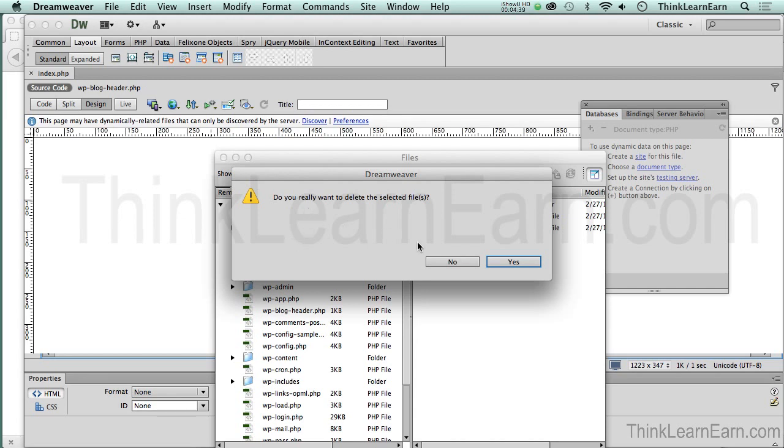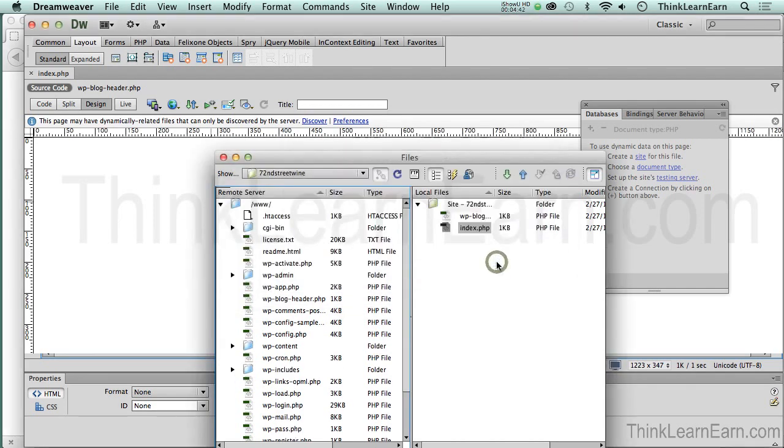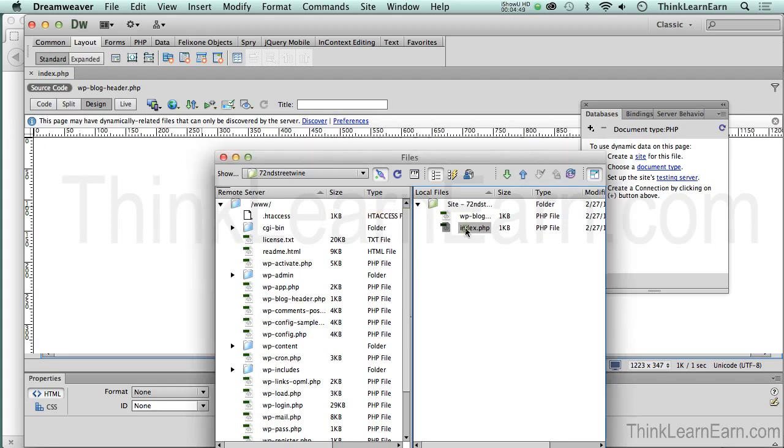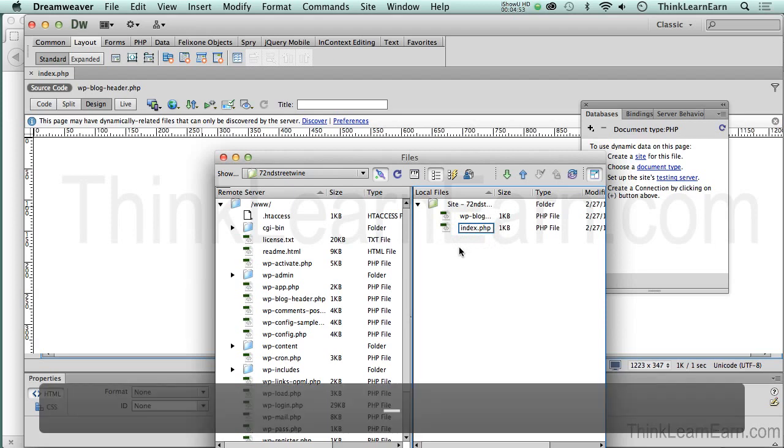In fact, I'm going to go to the server right now and hit the Delete key. I'm going to delete that particular file off my server simply by hitting the Delete key. It's going to say, 'You sure you want to do this?' This is fine for me because I have a backup right here.